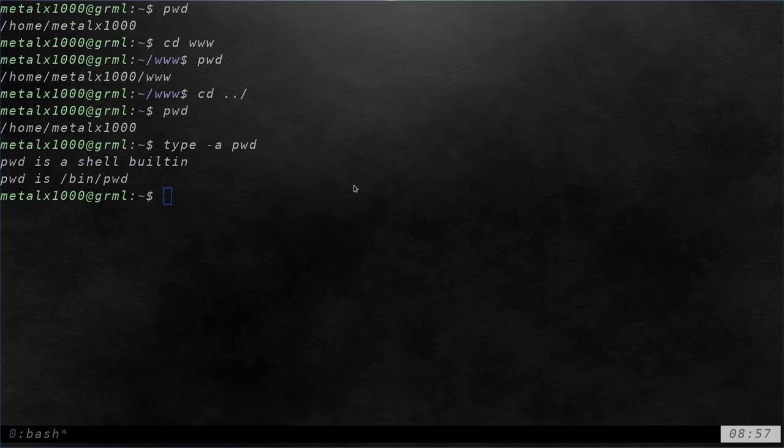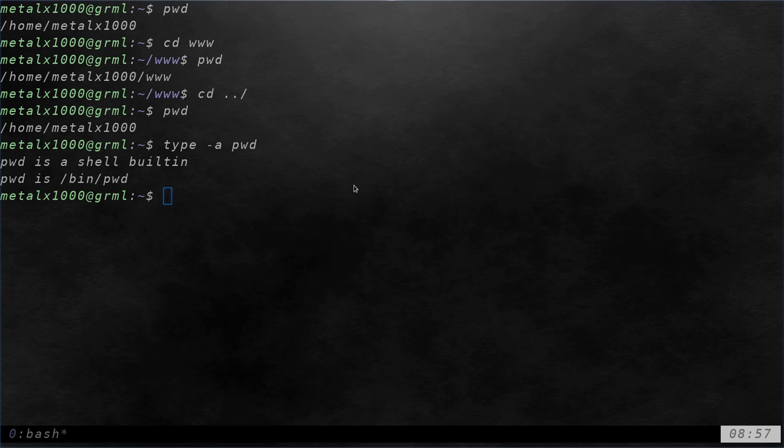Why is that? Well, sometimes you come across some commands that are built into the shell, but then they are also external commands. And sometimes they work a little different.